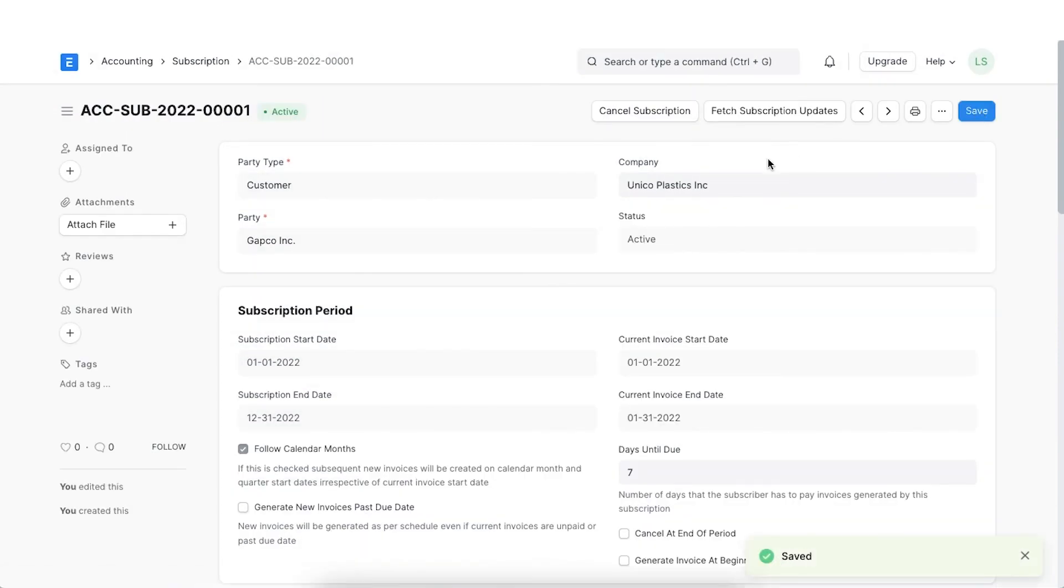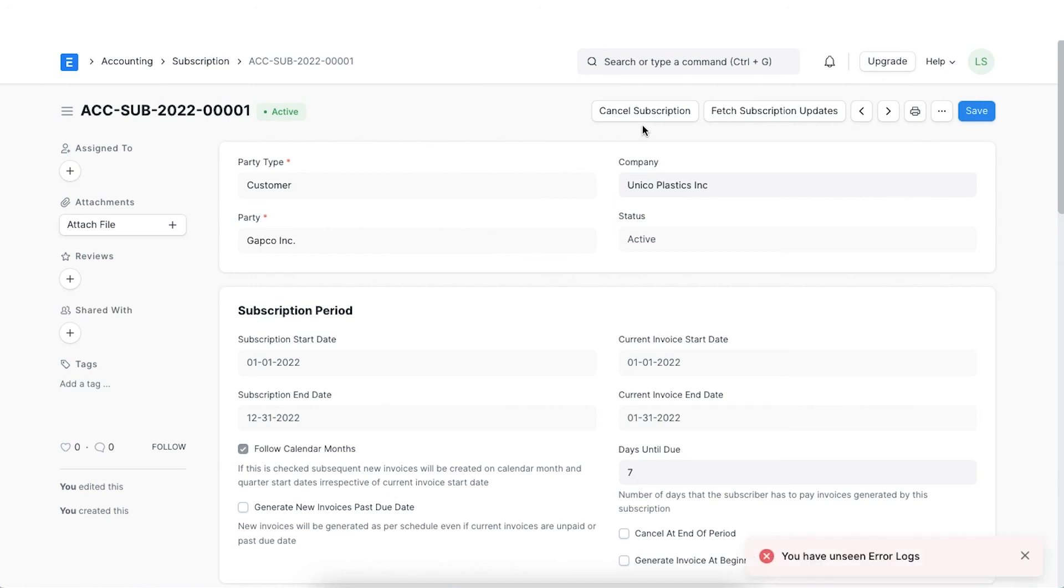On saving, if the customer decides to cancel a subscription, it can be cancelled in the system using the Cancel Subscription button.